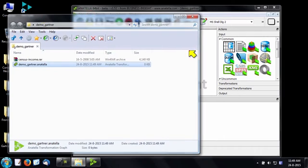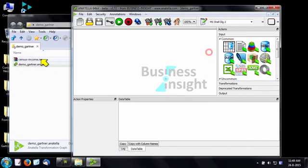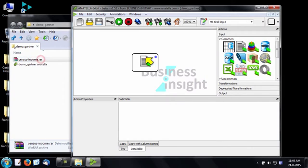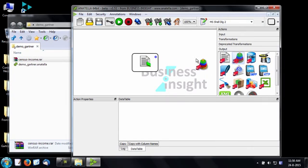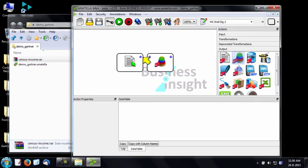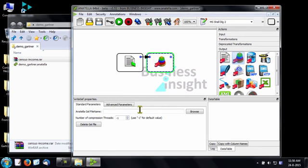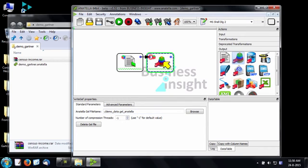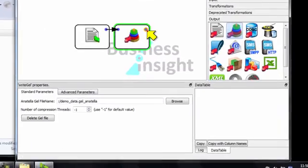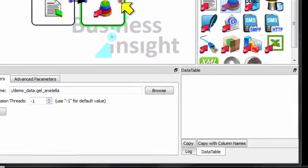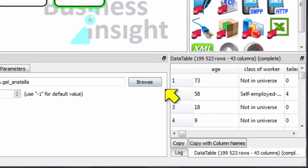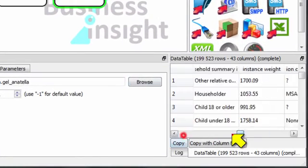Let's first import the dataset and save it as a .gel-anatella file. The gel-anatella files are a proprietary format optimized for speed. It's common to read gel-anatella files at a speed over 500 megabytes per second. The dataset is now inside the gel file. You can see the data table inside the data preview.